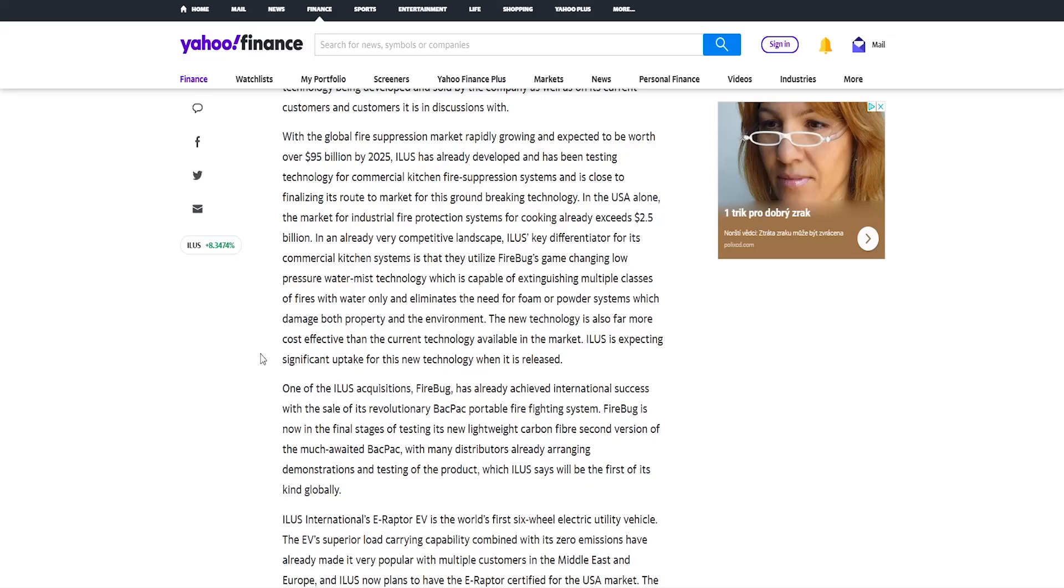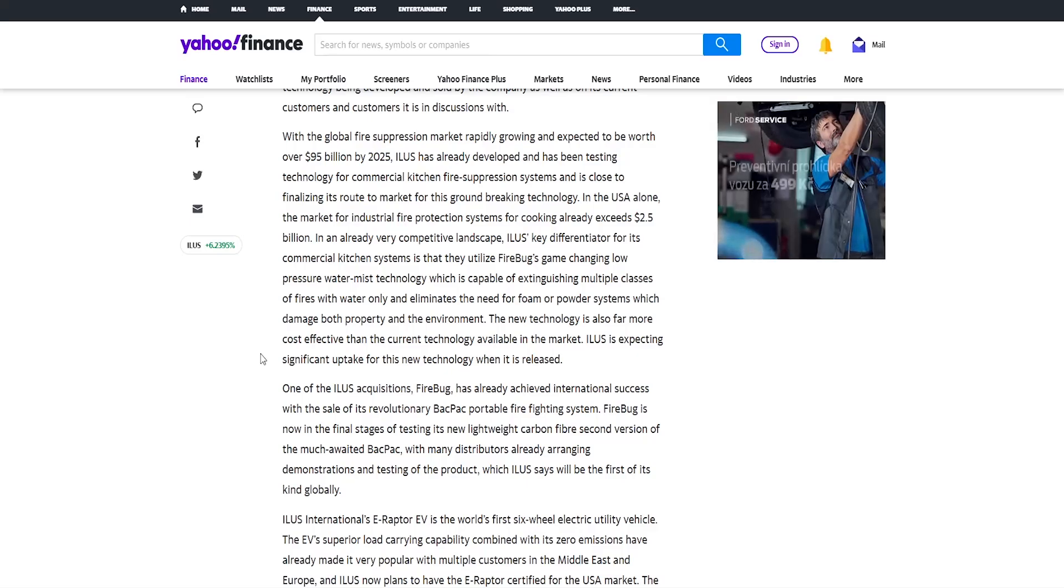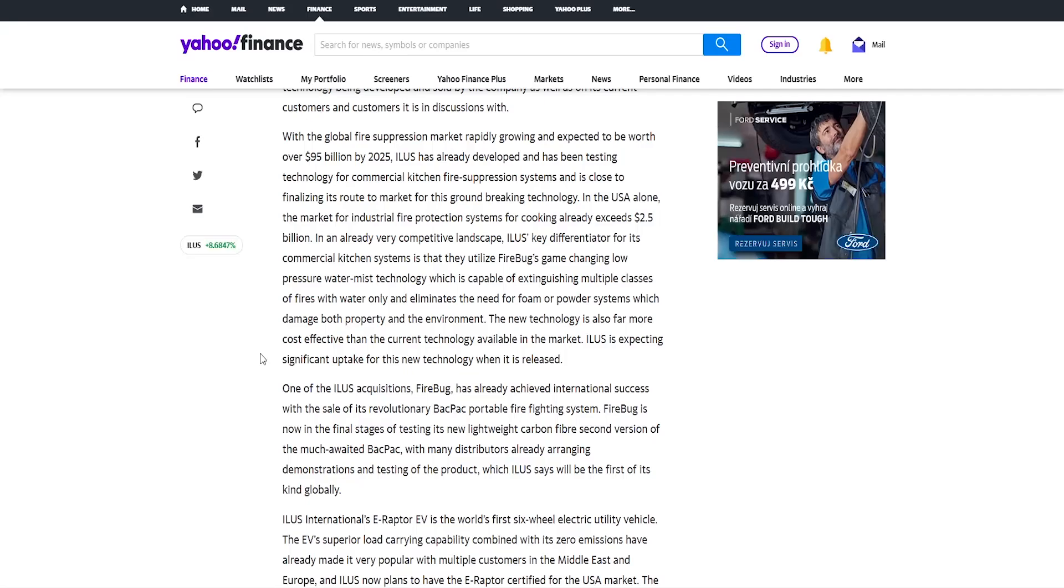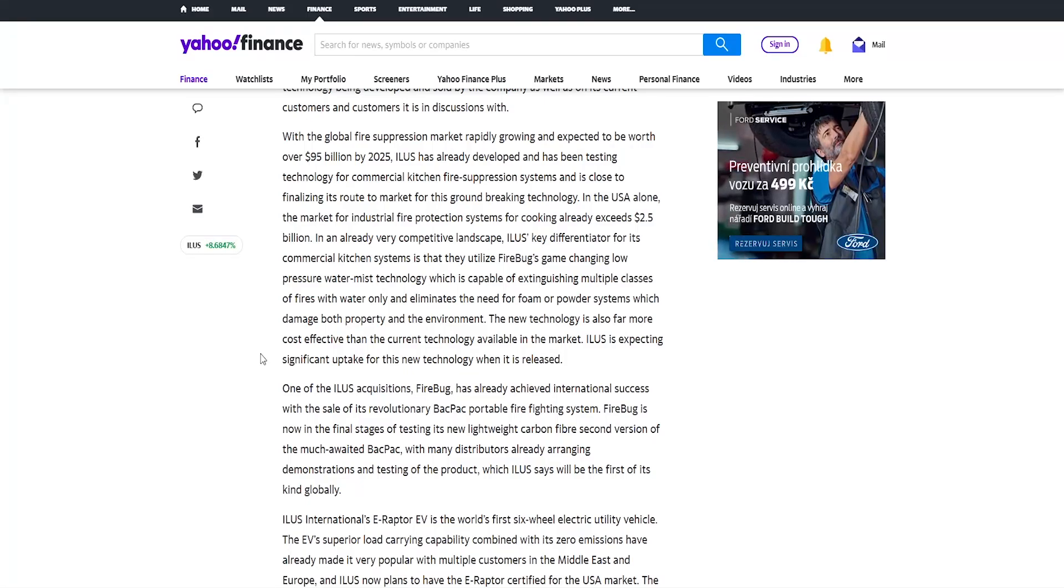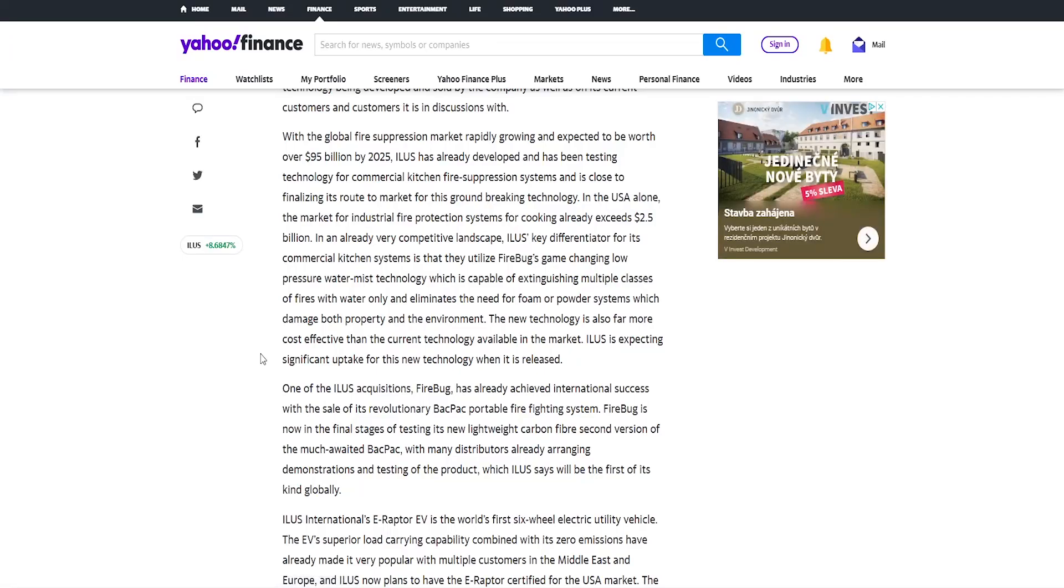And is close to finalizing its route to market for this groundbreaking technology. In the USA alone, the market for industrial fire protection systems for cooking already exceeds 2.5 billion dollars. In an already very competitive landscape, Illus's key differentiator for its commercial kitchen systems is that they utilize Firebug's game changing low pressure water mist technology which is capable of extinguishing multiple classes of fires with water only and eliminates the need for foam or powder systems which damage both property and the environment. The new technology is also far more cost effective than the current technology available in the market.